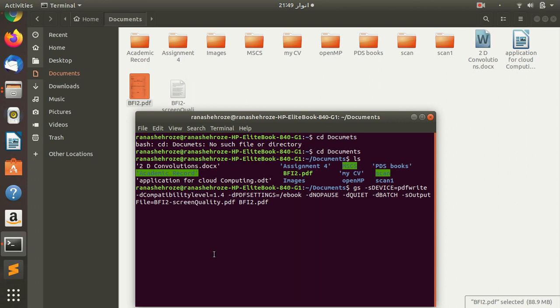Okay, as you can see that we have a file which is obviously, the process will take some time. Obviously it's a compression process so definitely it will take some time. So it's processing. We have to wait a couple of seconds or a couple of minutes until this process is done.